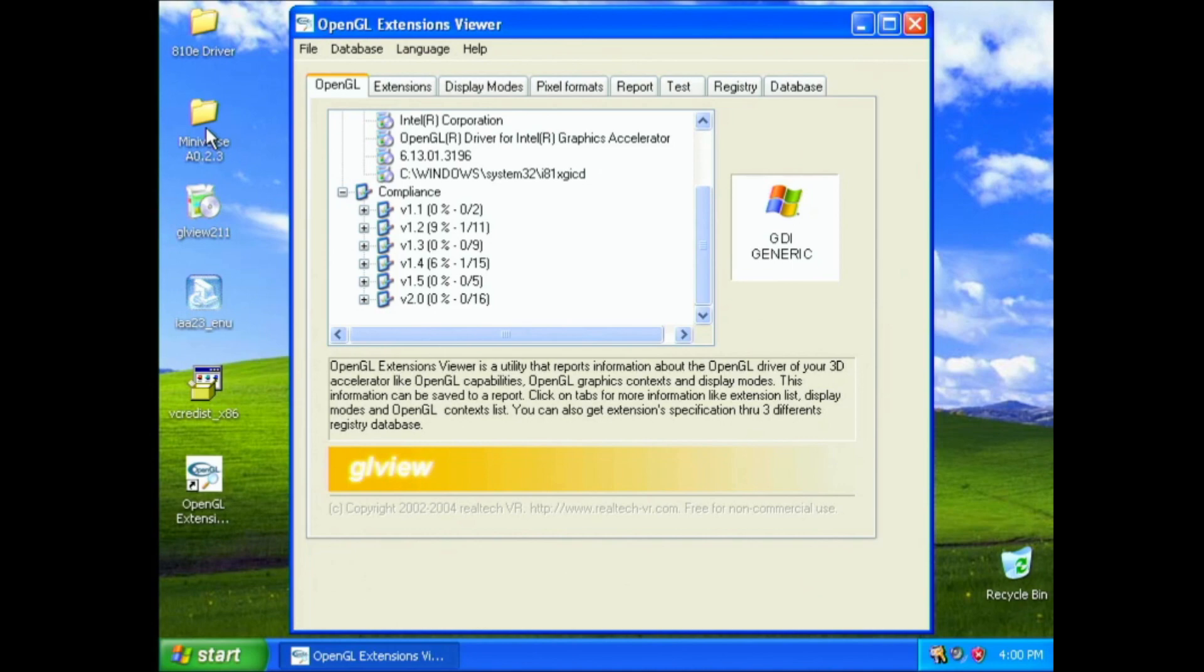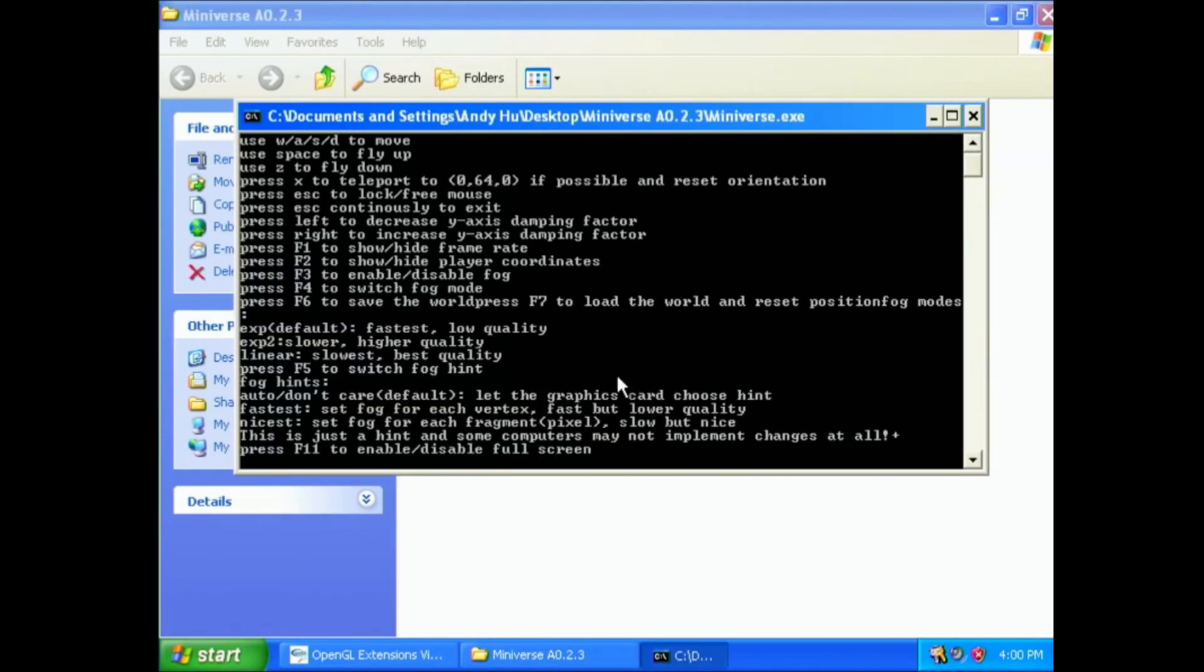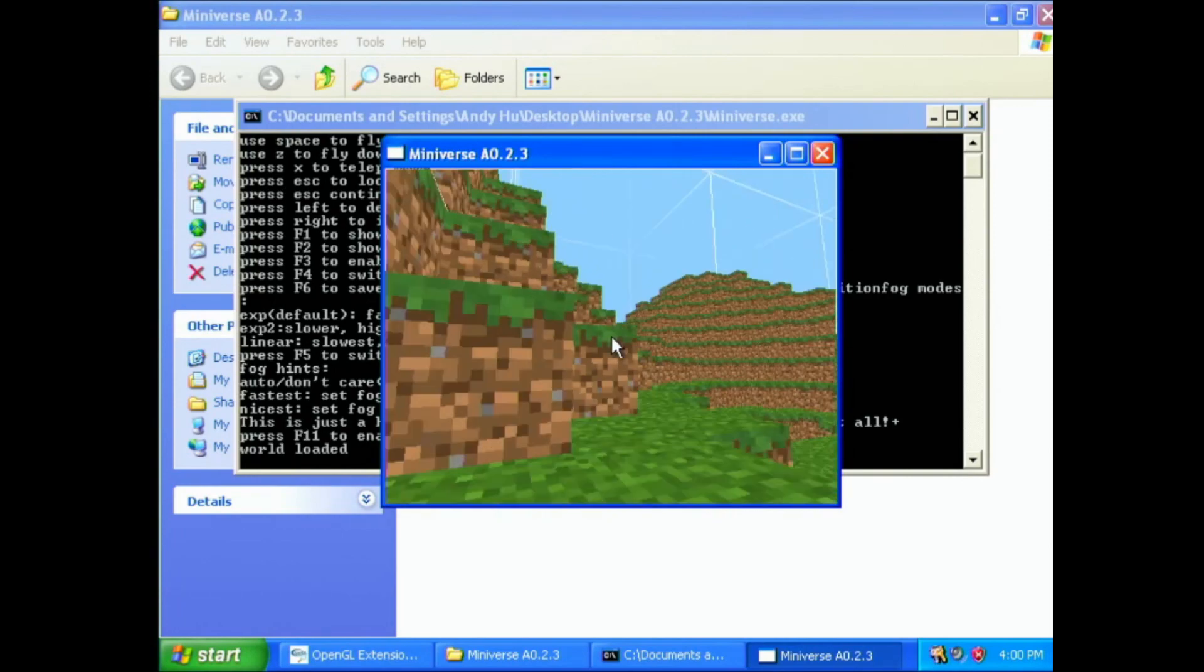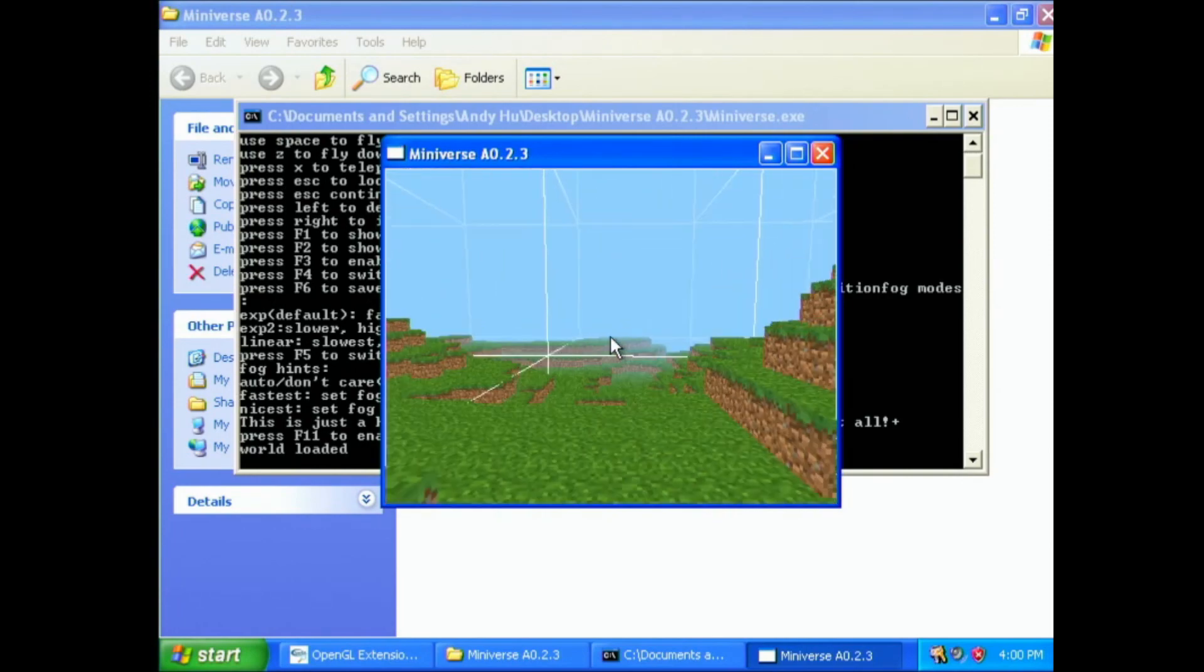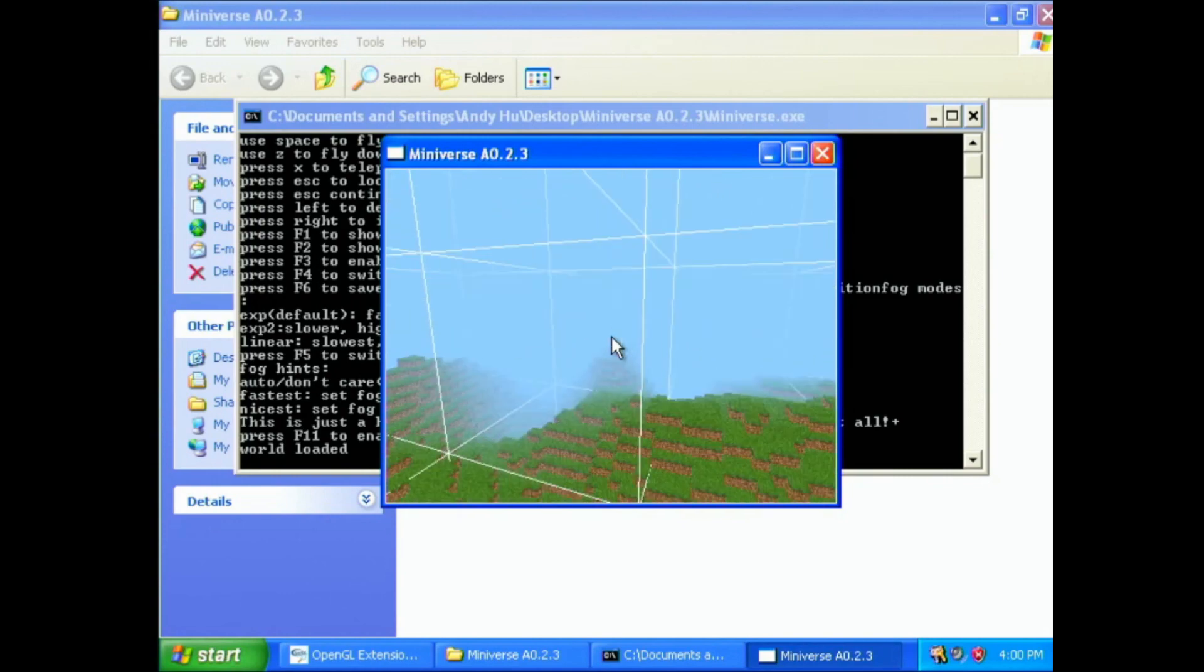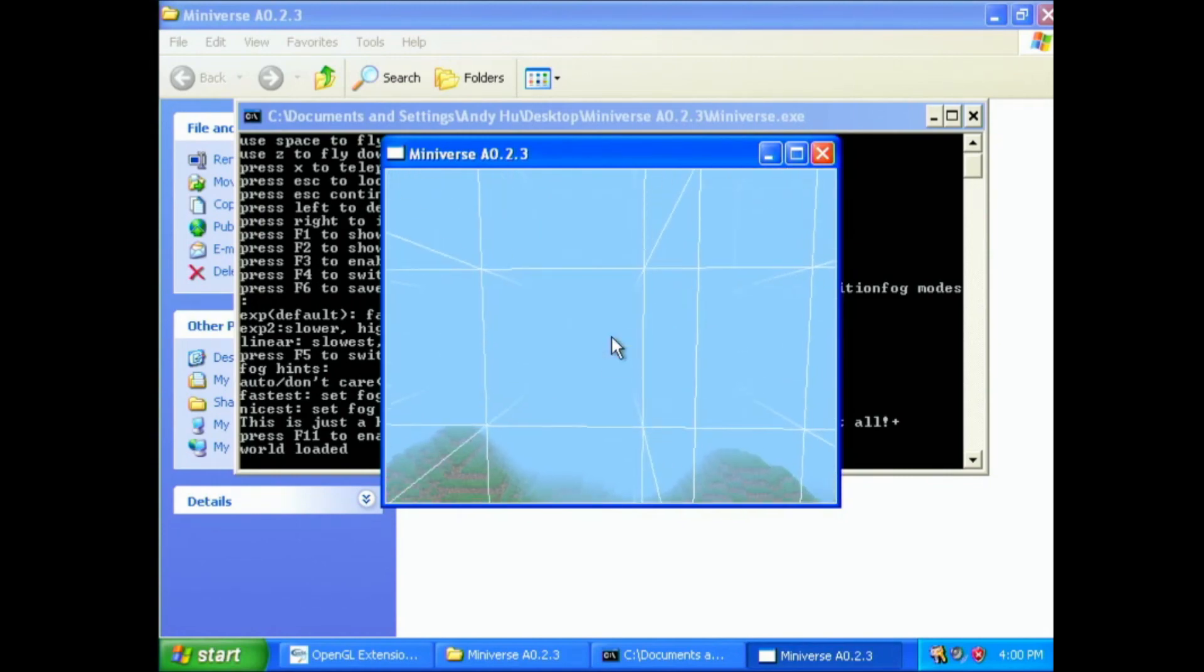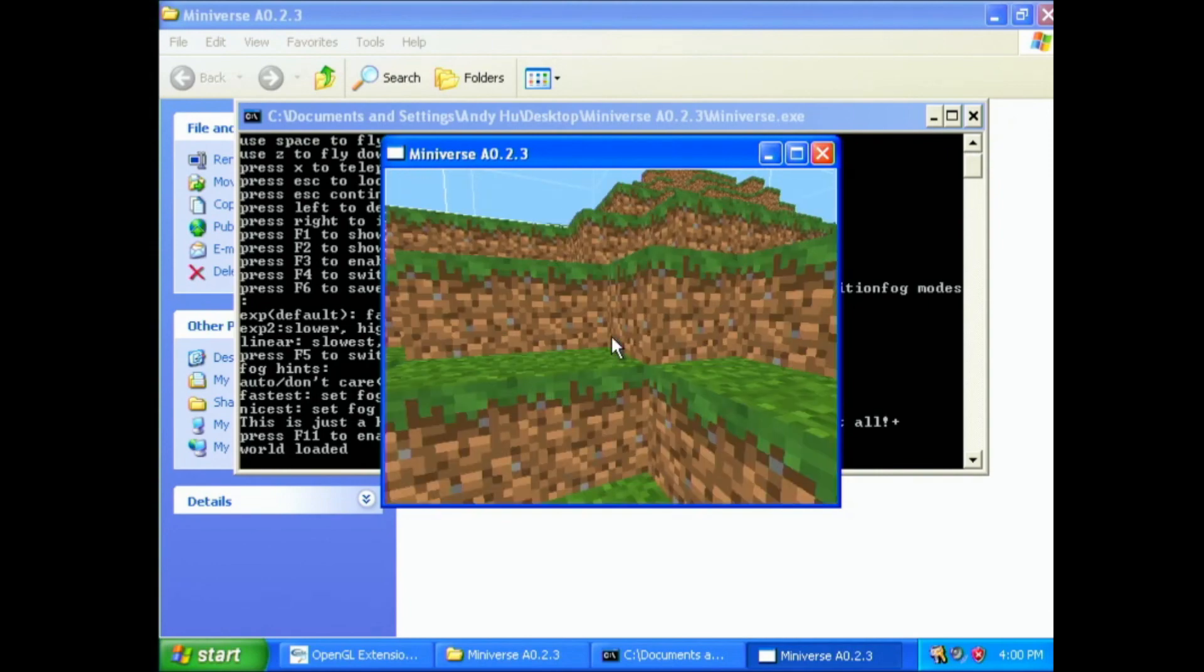And you can really see it when you run this small program called Miniverse. It's actually something that I wrote myself. Yeah, you know, it's very obviously a Minecraft clone. And it shows the chunk borders, and it's running really slow.